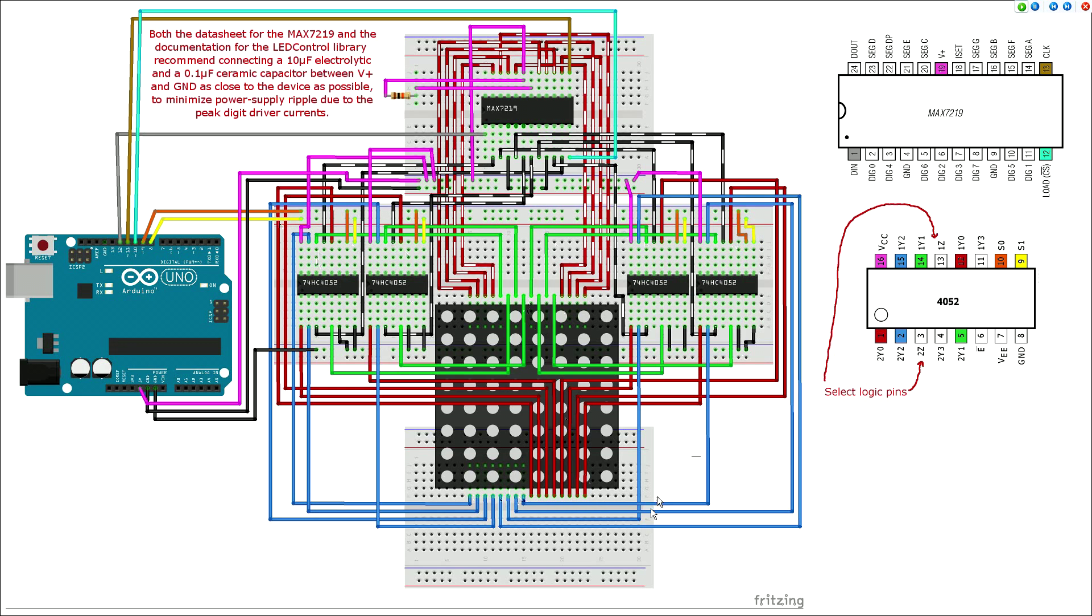Appropriate VCC and ground connections are made to each multiplexer chip, including forcing the input enable pin on each multiplexer low by connecting it to ground, thus allowing the output channel to be selected by setting the state of the two select logic pins.